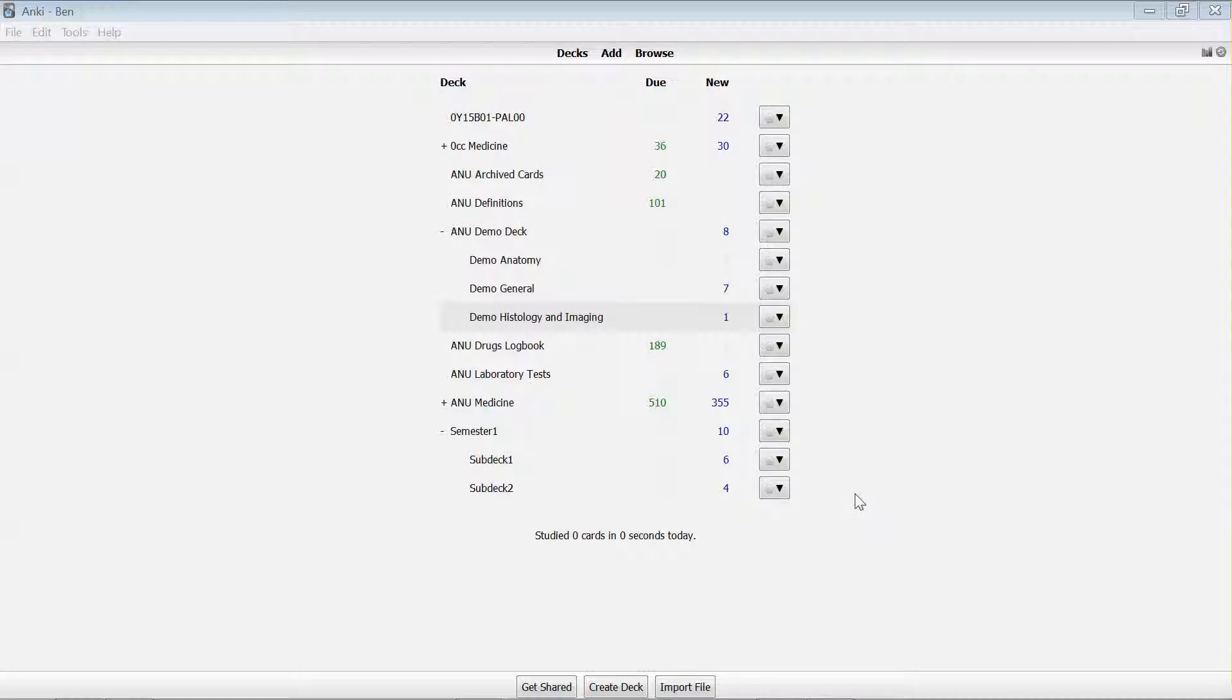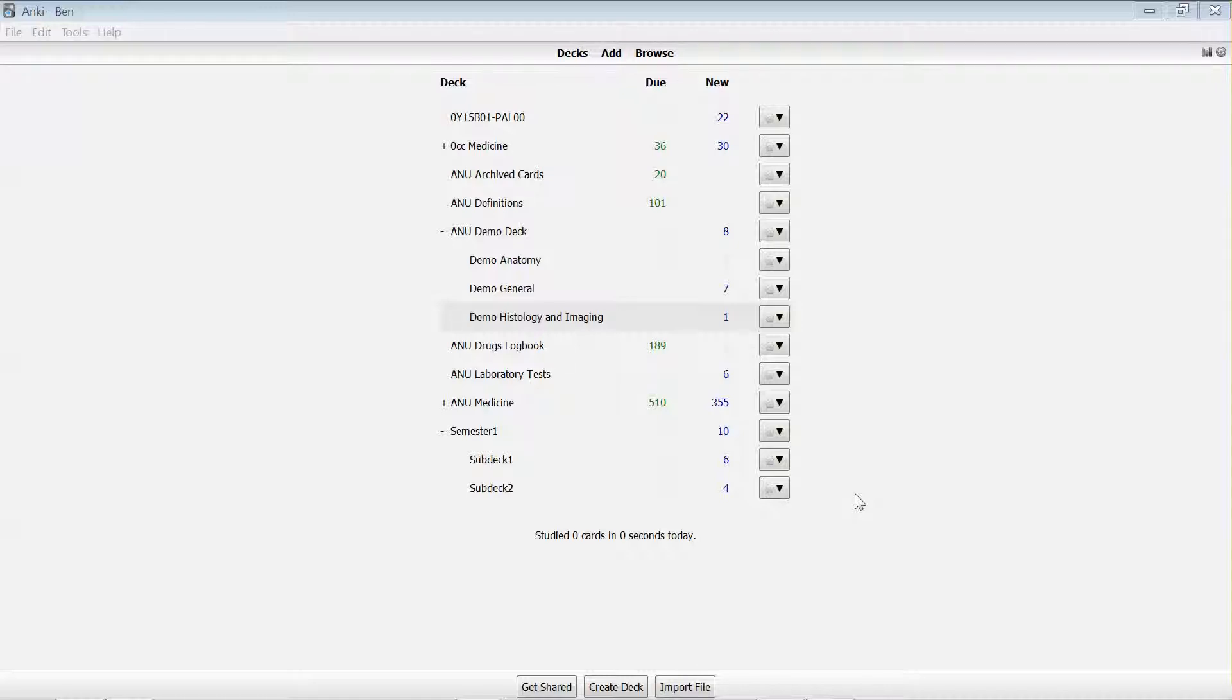Maybe you're coming towards an exam and you've got a whole lot of cards, a bunch of which you actually want to whittle out from your review list, but you don't want to delete them because you might want to include them back in your study schedule after the exam. You can go through and suspend those cards.